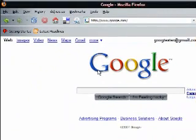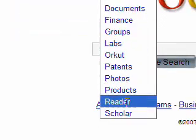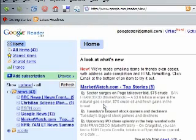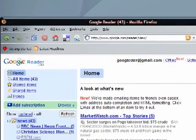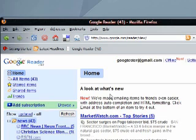Assuming you already have your Google account, you can access Google Reader just by clicking the More button on Google.com and clicking Reader. From then on, you can easily access it by adding it as a bookmark. The two most important things you're going to need to know for using your new reader is how to add feeds and how to remove them.